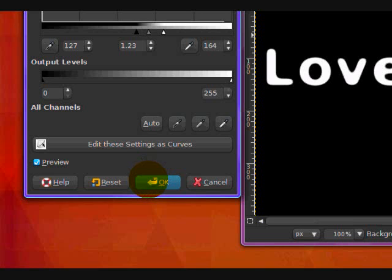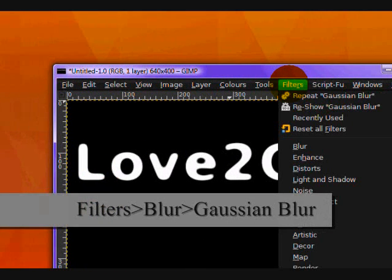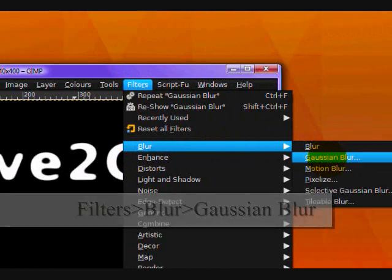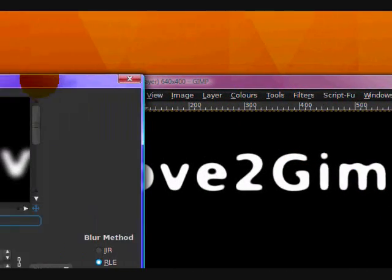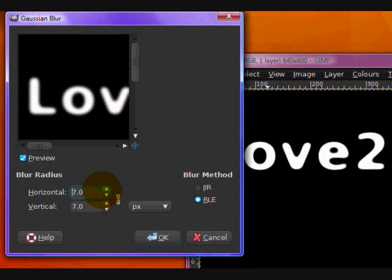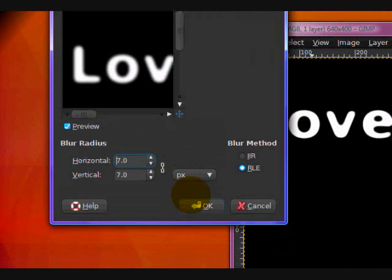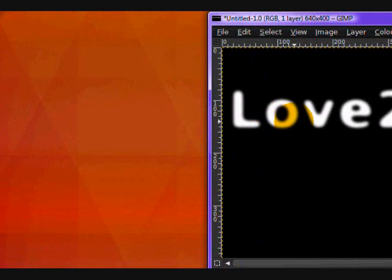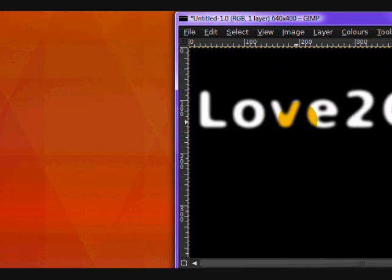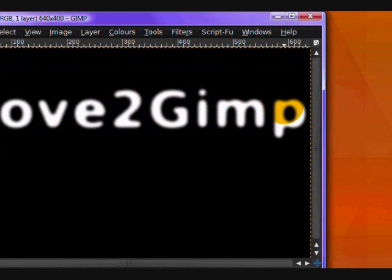Now you want to go Filters, Blur, Gaussian Blur. And blur it again, except this time not as strong. Maybe about 7 I'll be using. So click OK and it'll become blurry once more. Except now, your corners are rounded.